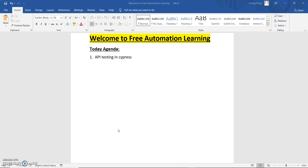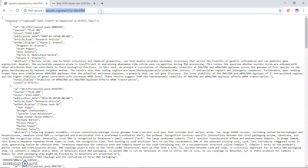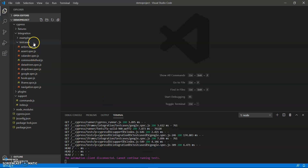Let me open my Visual Studio and we will see how we can do API testing in Cypress. I have a GET call — by using this URL we get a response — and we will see how we can send the request, how we can get the response, and how we can validate that response using Cypress. I'll just copy this endpoint.